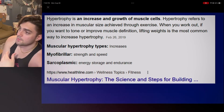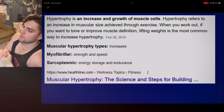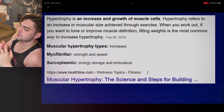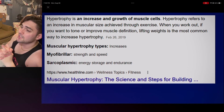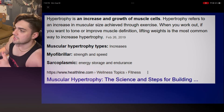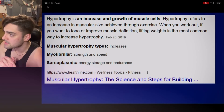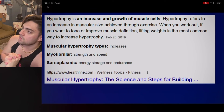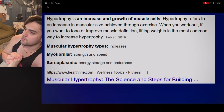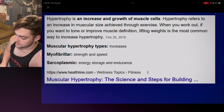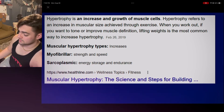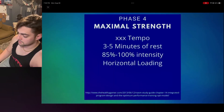What is hypertrophy? Hypertrophy is an increase in muscle growth and growth of muscle cells. Hypertrophy refers to an increase in muscular size achieved through exercise. When you work out and want to tone and improve muscle definition, lifting weights is the most common way to increase muscle hypertrophy.